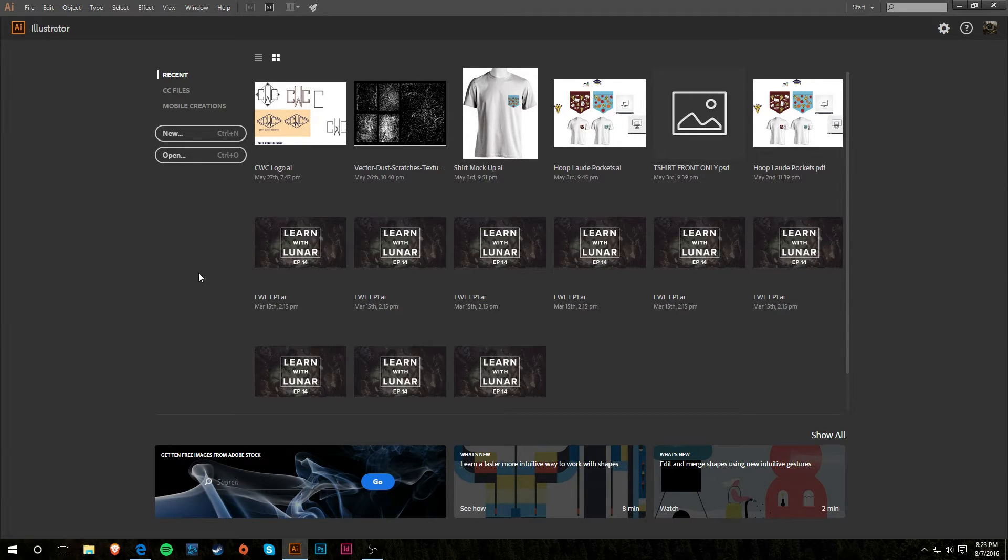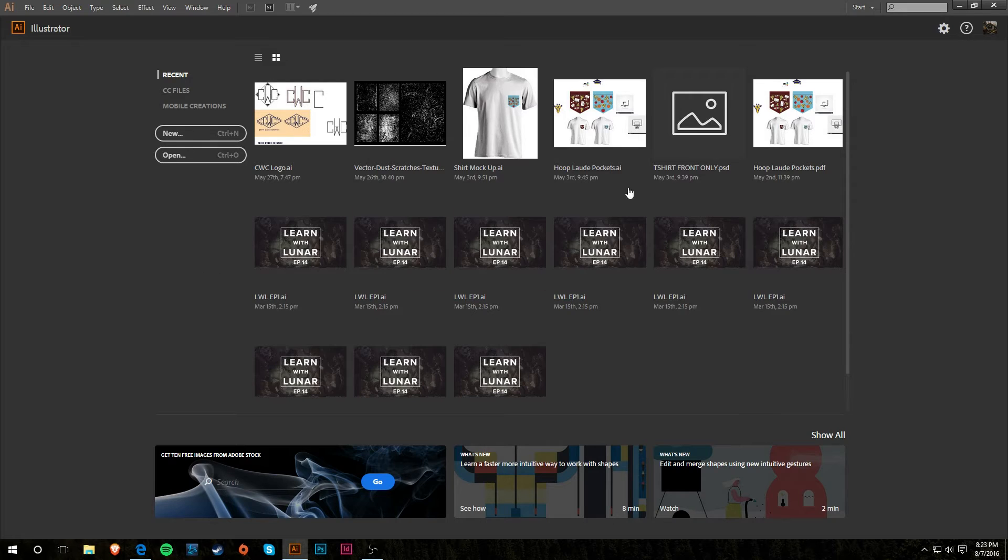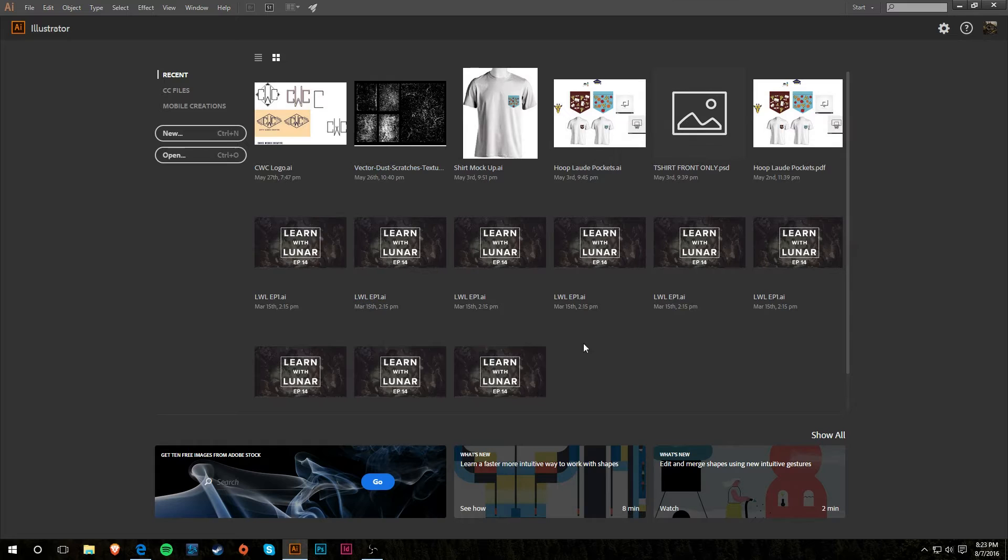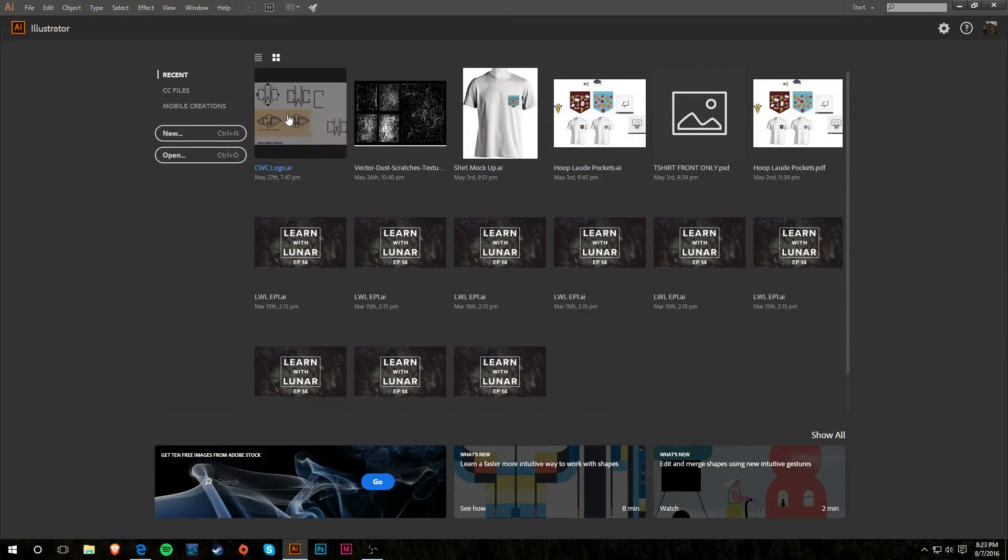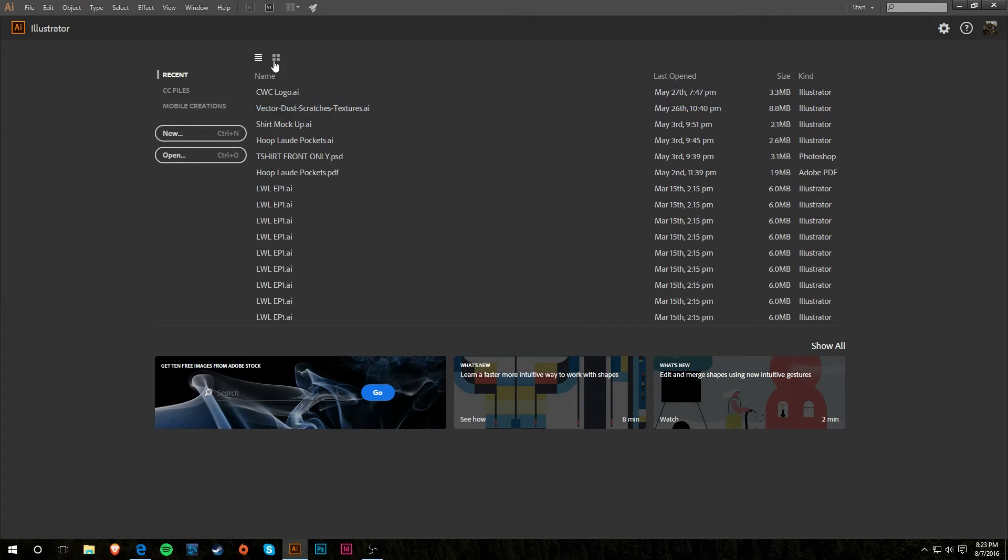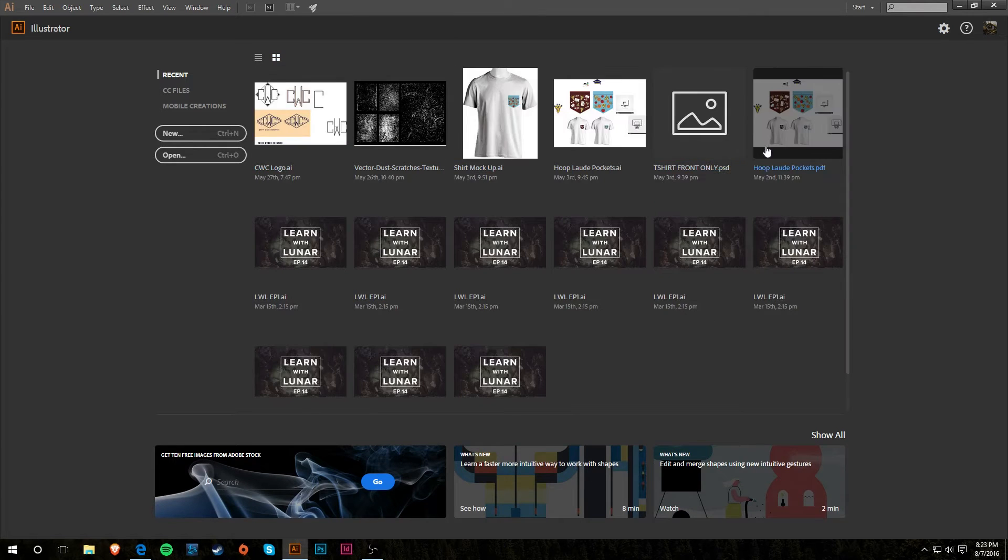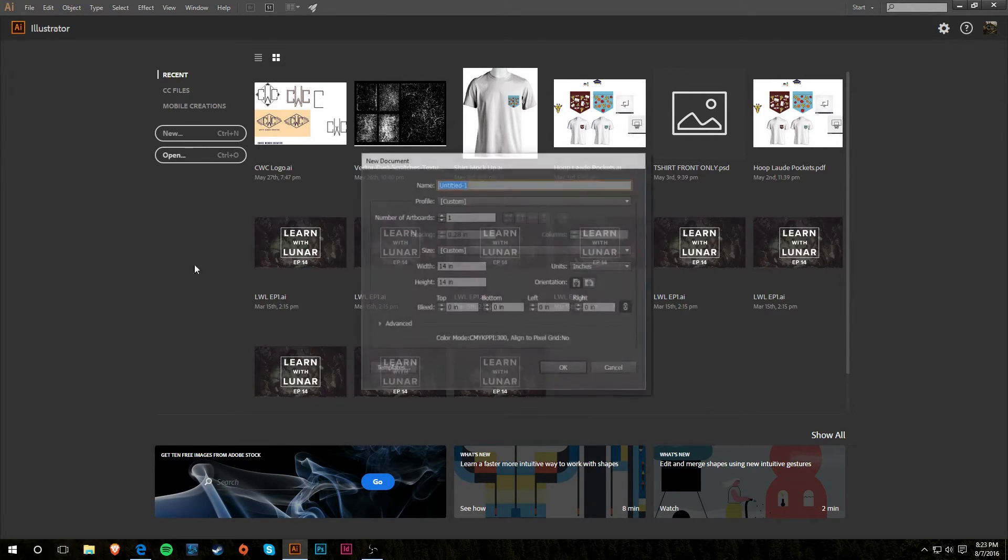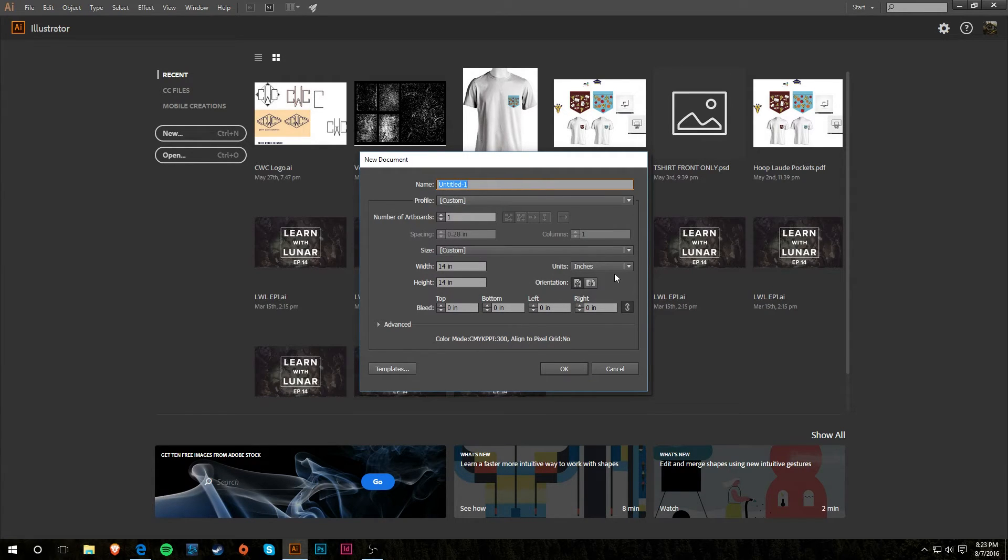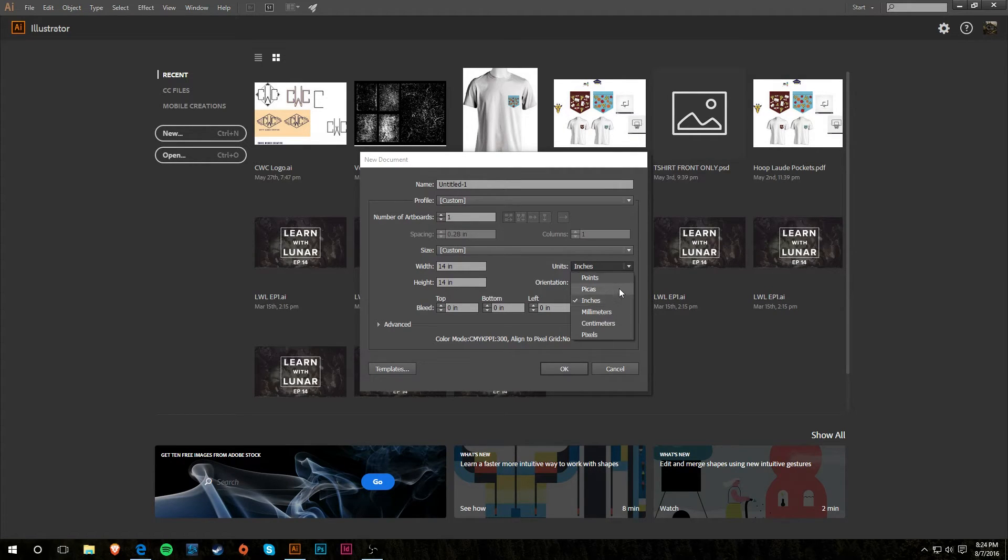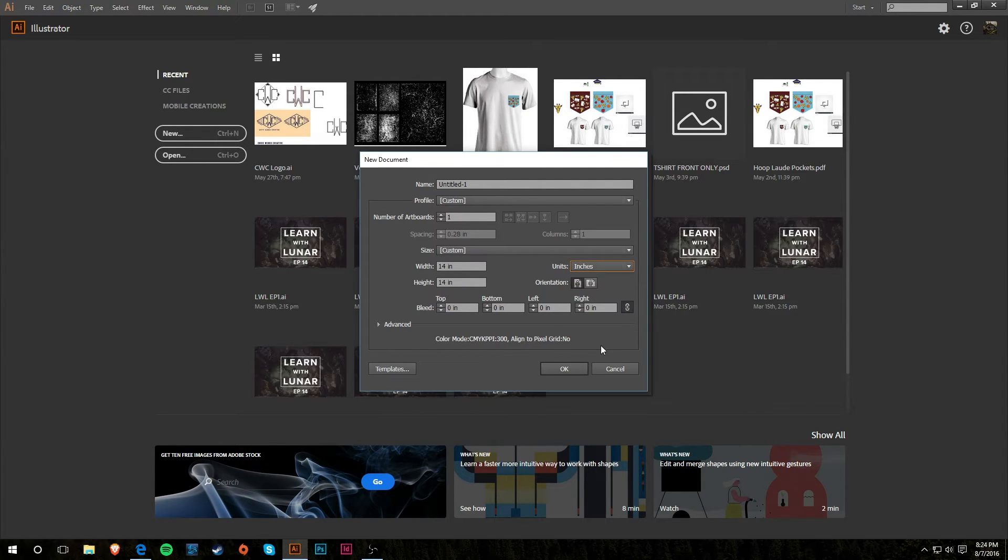When you first open it, you're greeted with this screen. These are projects that you have worked on before. If you haven't worked on anything before, this will be empty or blank. You can change it to a list view if you like, but I'm a visual person so I like seeing the thumbnails. If you're just now starting or you need to do a new project, there's a new button right here. You can name your project, you can change the size, or change the unit of measurement to pikas, points, inches, millimeters, centimeters, pixels, kind of thing.